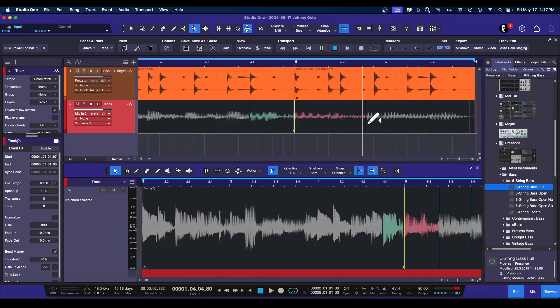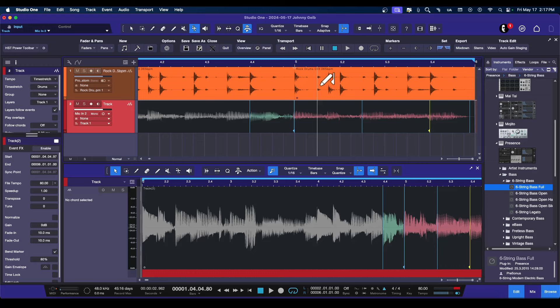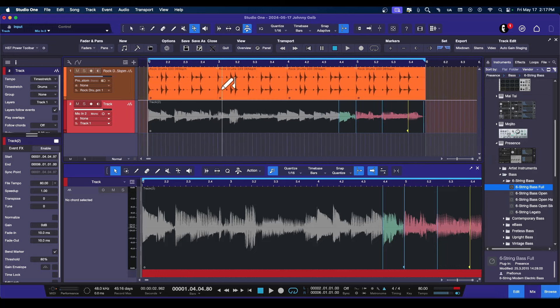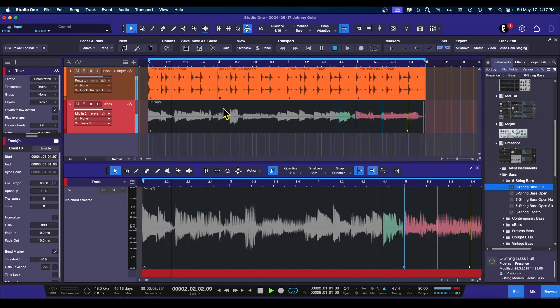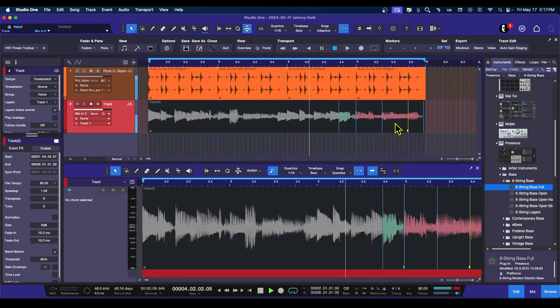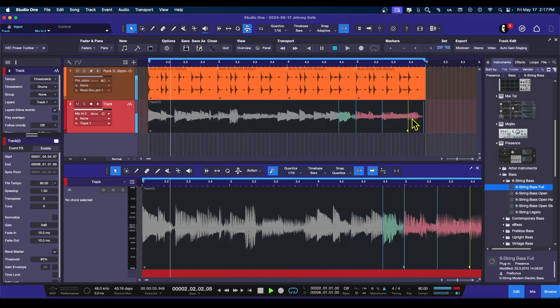Bam. Bam. Bam. There we go. So now, let's see how my track sounds. Go back to the arrow tool. Here we go. Perfect.